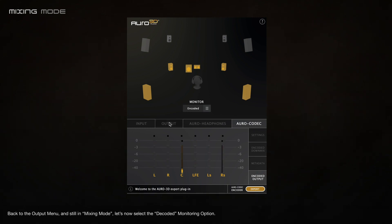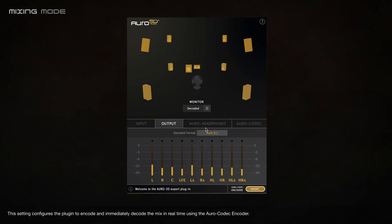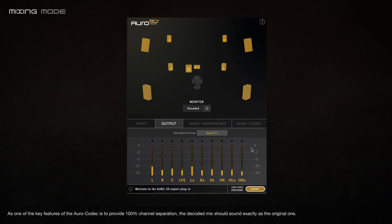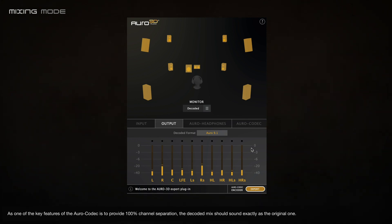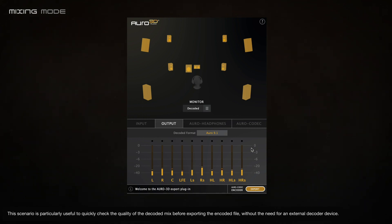Back to the output menu and still in mixing mode, let's now select the decoded monitoring option. This setting configures the plugin to encode and immediately decode the mix in real time using the Oro codec encoder. As one of the key features of the Oro codec is to provide 100% channel separation, the decoded mix should sound exactly as the original one. This is particularly useful to quickly check the quality of the decoded mix before exporting the encoded file, without the need of an external decoder device.